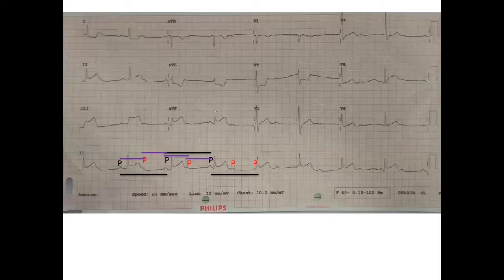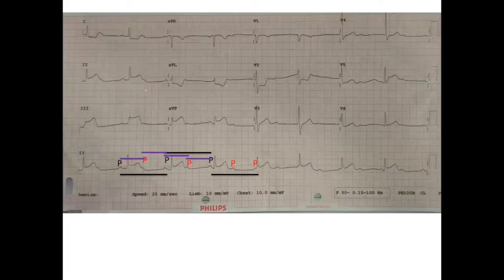The next things we look at: the axis looks normal — positive in lead 1 and positive in AVF. Then we look at the intervals — the QT interval looks more or less normal. So the rate, rhythm, intervals, and axis are accounted for. We also look for chamber enlargement, and I don't see any chamber enlargement criteria fitting in.